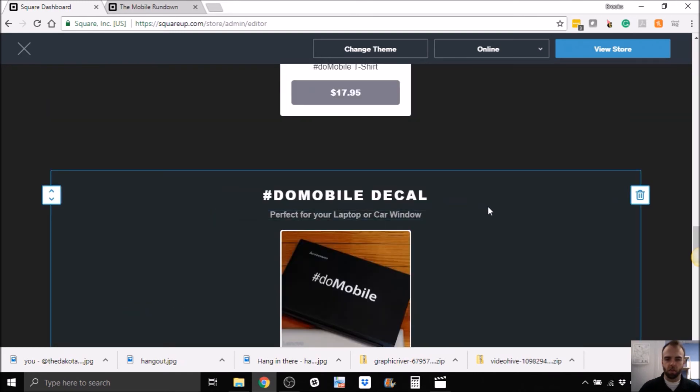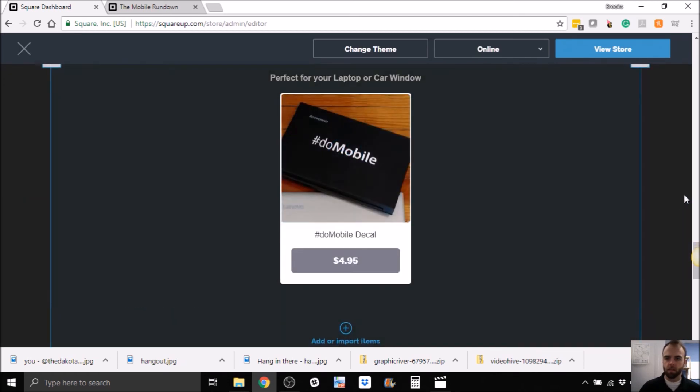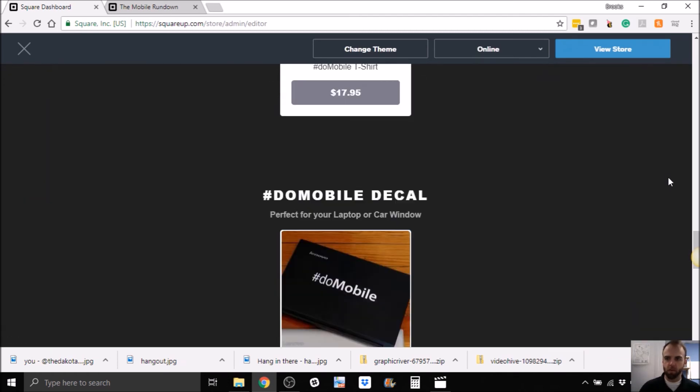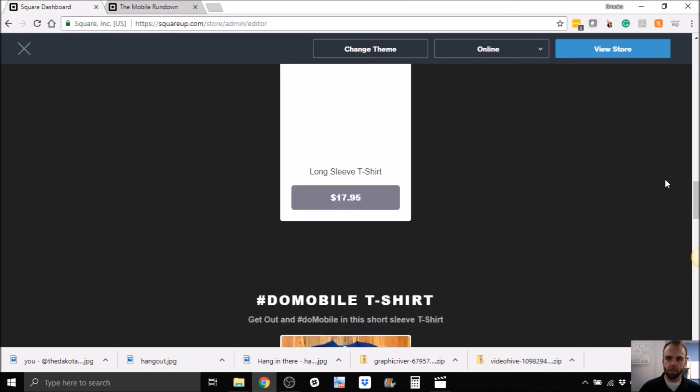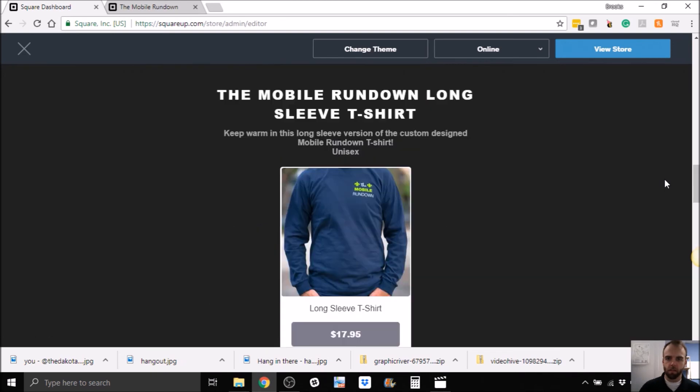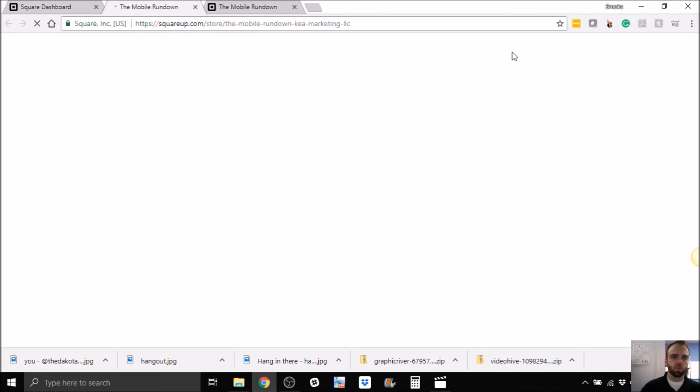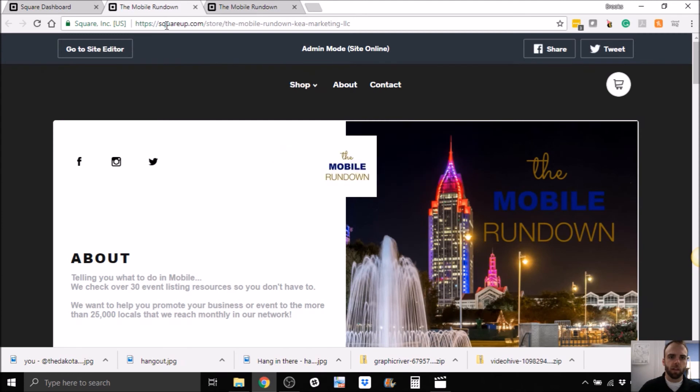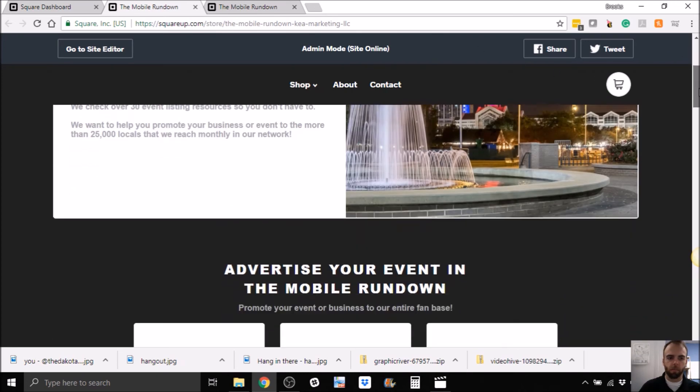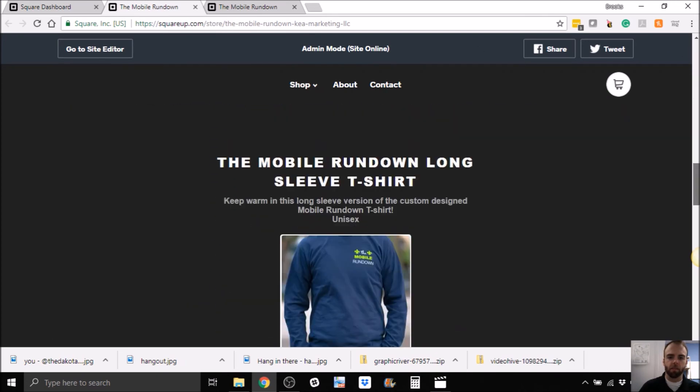So you saw that I had to choose either shipping or pick up or whatever. This isn't perfect. I'd like a better photo and all that. So let's save the store. So this is actually the store, right? So the URL, as you can see, is actually squareapp.com forward slash store.